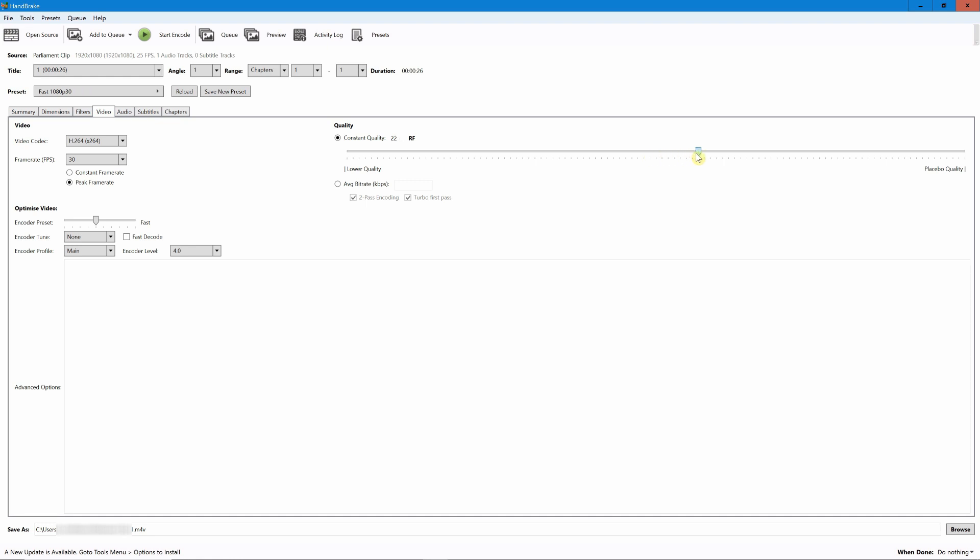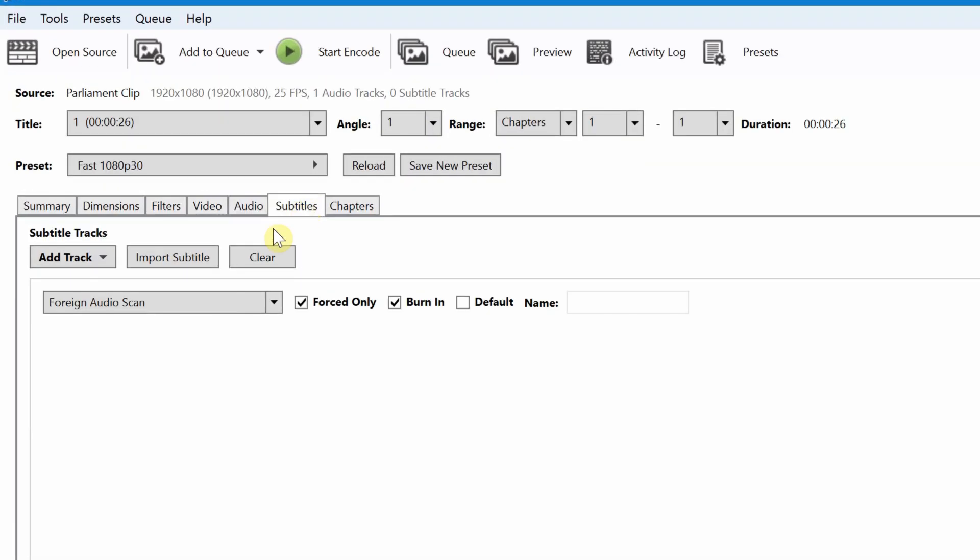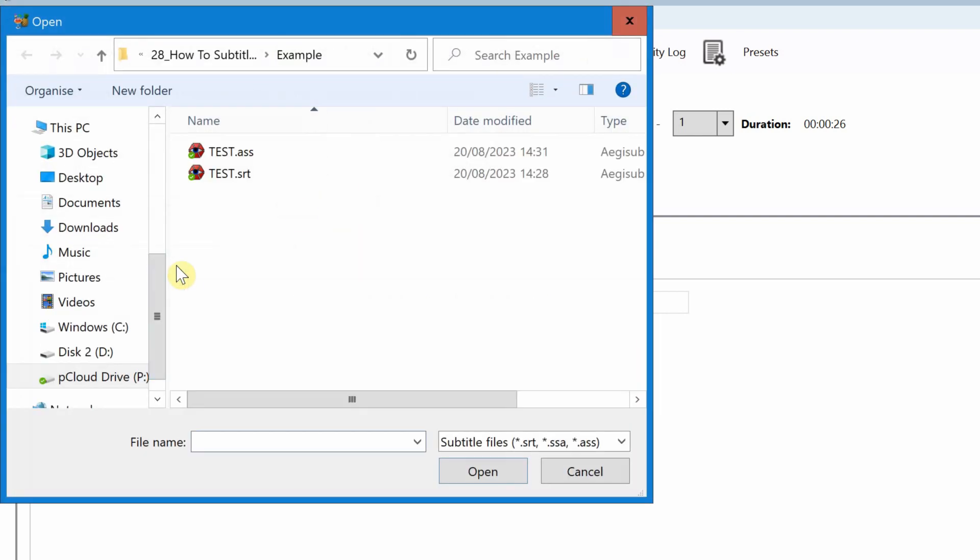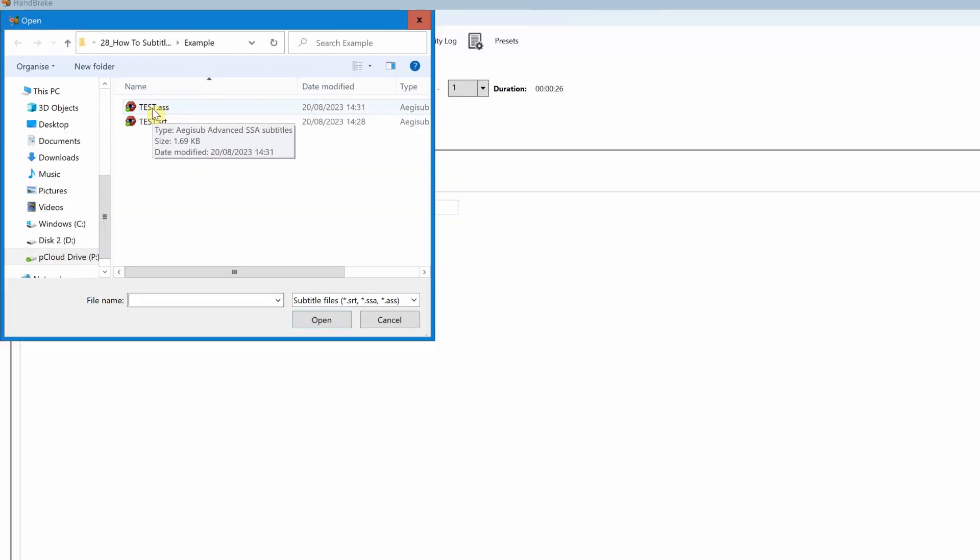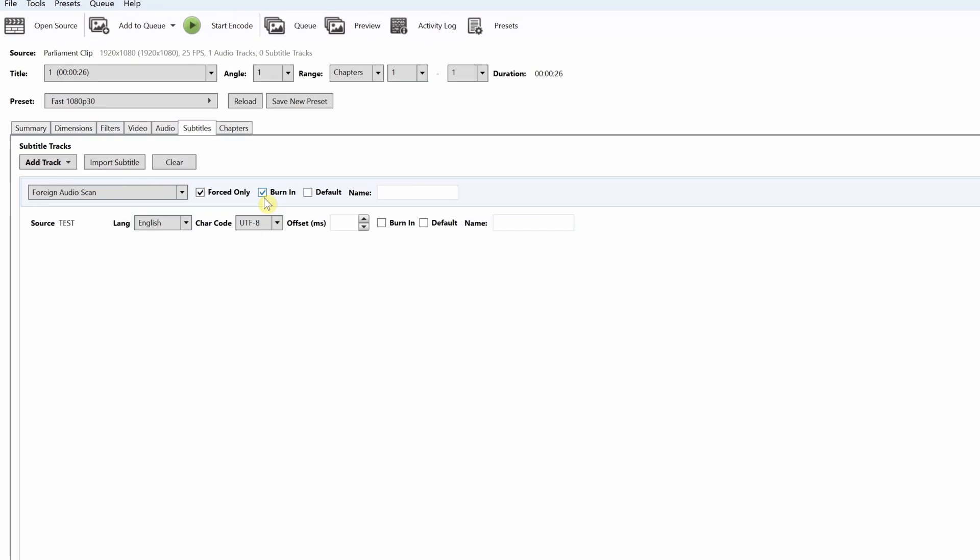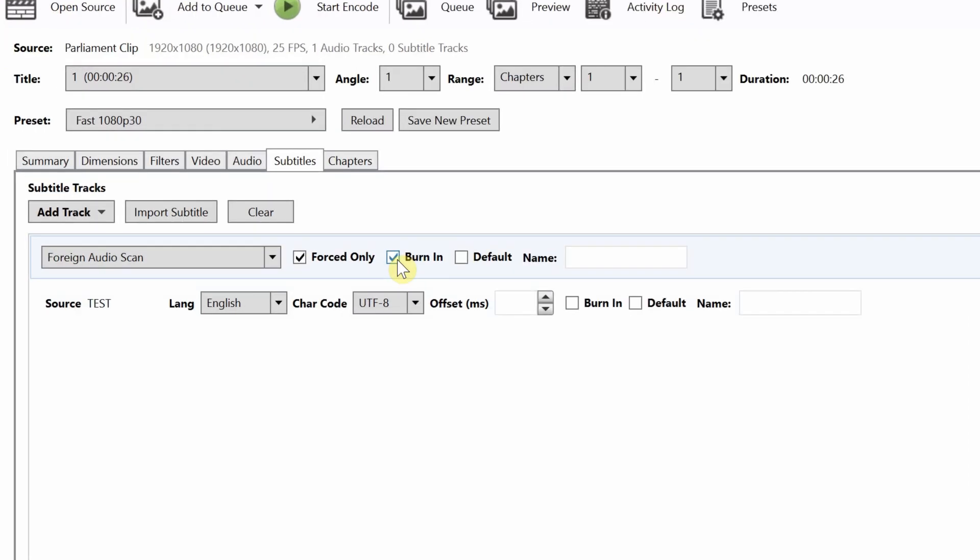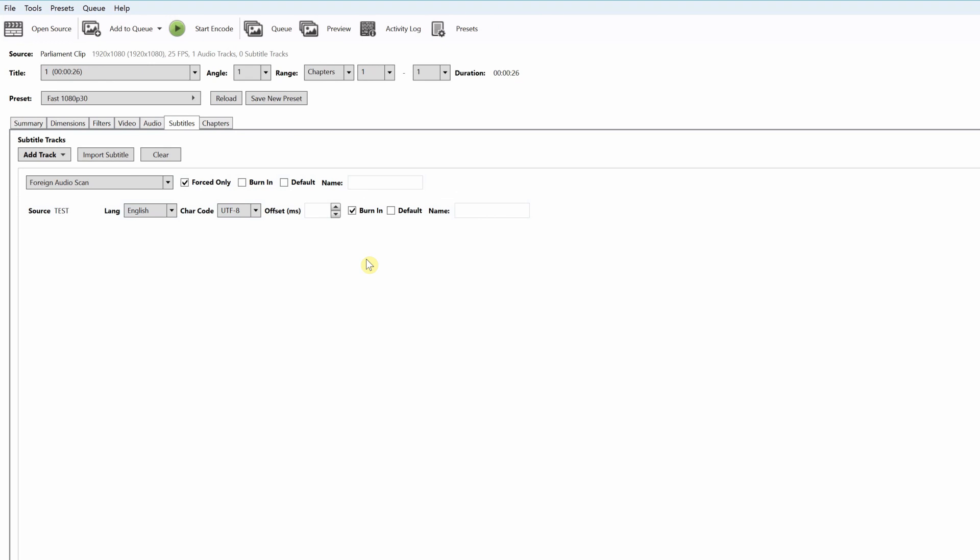One second. There you are. Then you can go to subtitles and you can import subtitle and you can select the file that we have seen just now that we have created. Make sure you select burn in. Select the language and click burn here at the bottom as well.